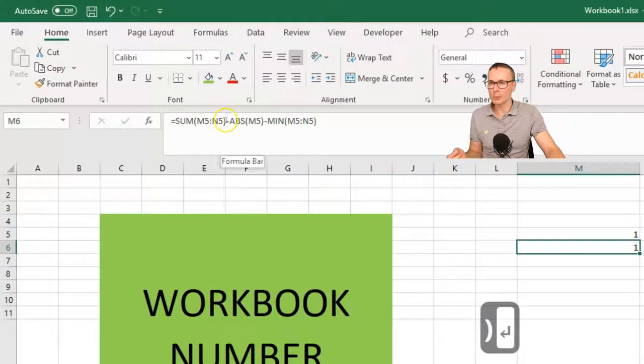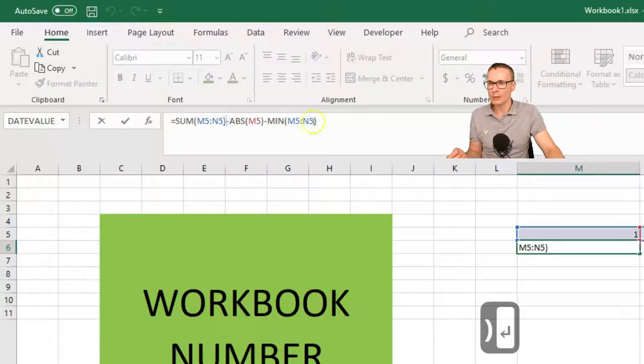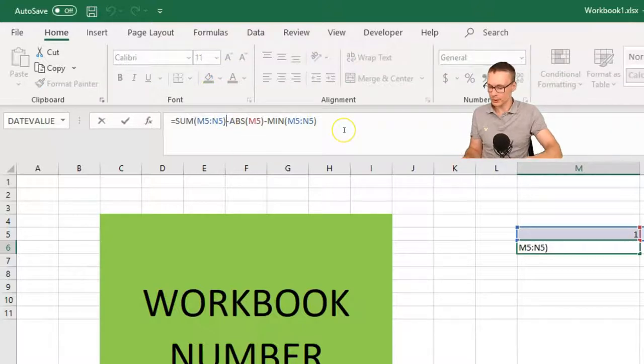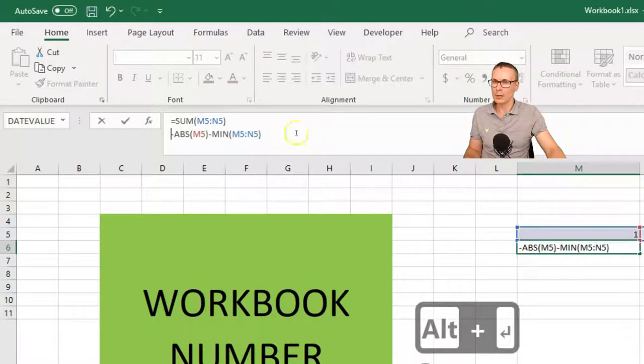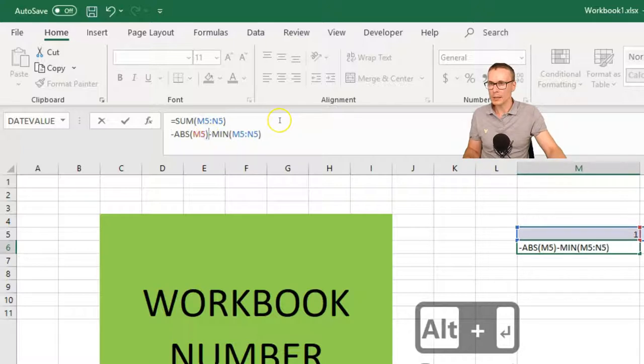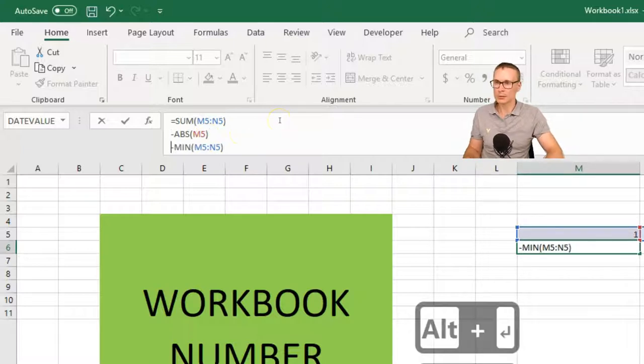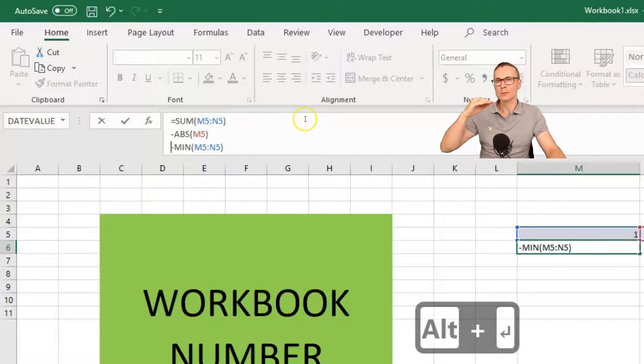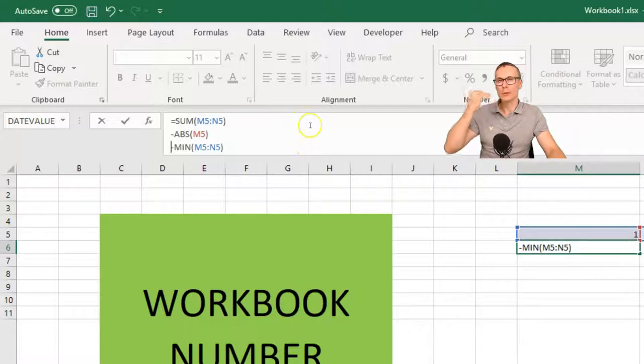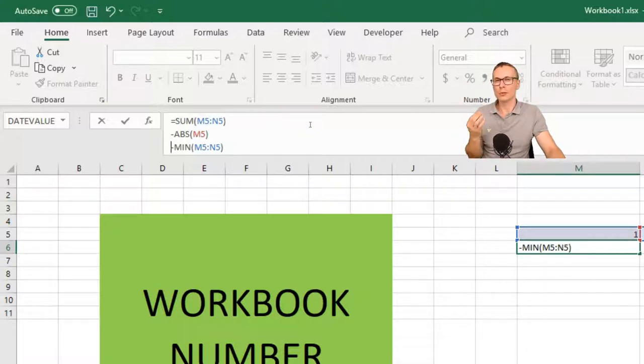So if I now put here before the minus sign here I put Alt Enter. And before the minus sign here I press Alt Enter. So then we can actually break down our formulas to make them a bit easier to read.